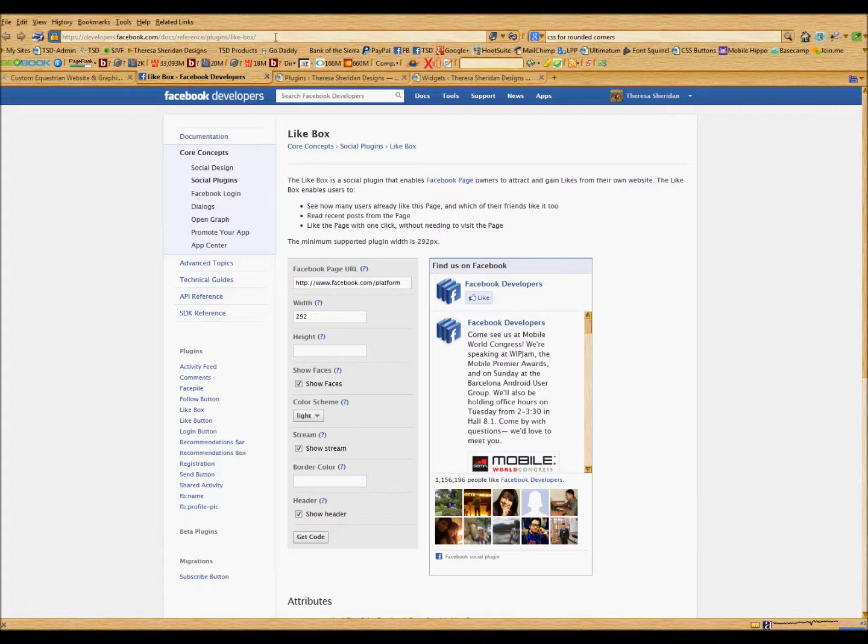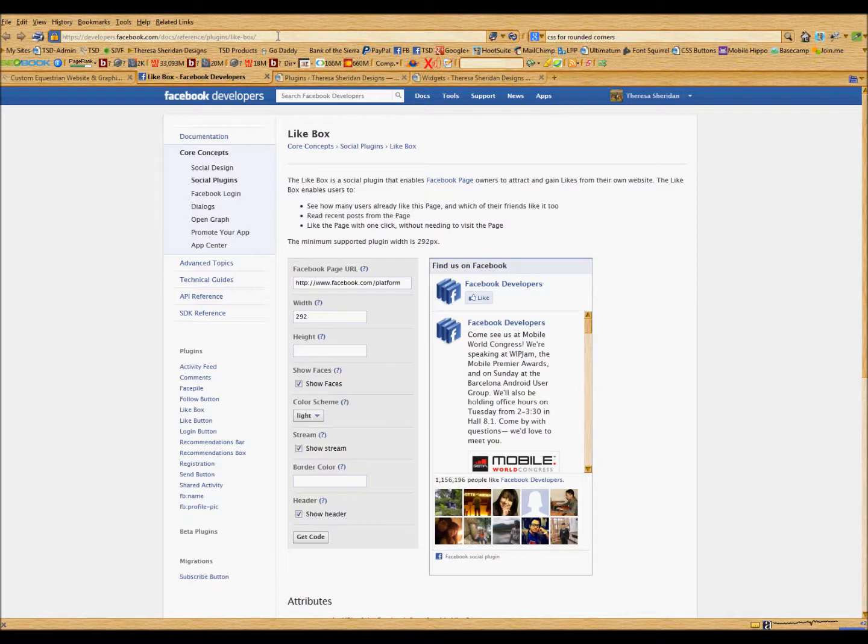So take note of this URL up here because we will be going to that URL to get the code for this particular feed.